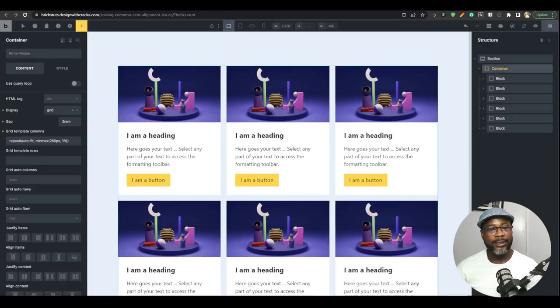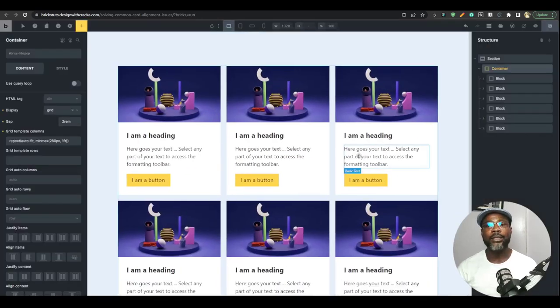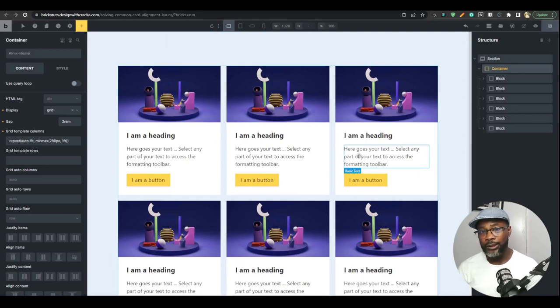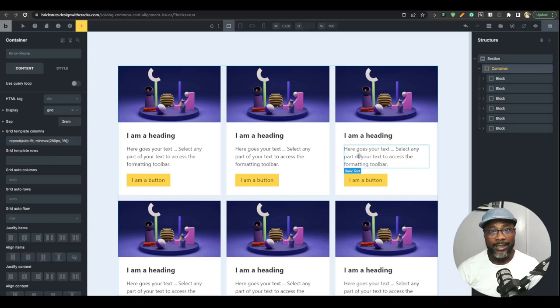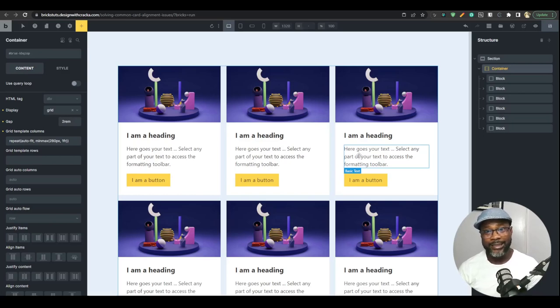So, that is it on how to create an auto-responsive grid layout. If you found this useful, please go ahead and hit the like button and subscribe. Until next time, have a great day. Bye.